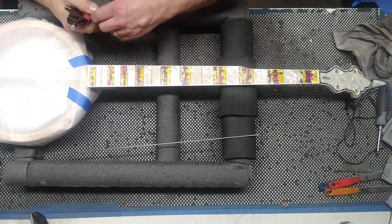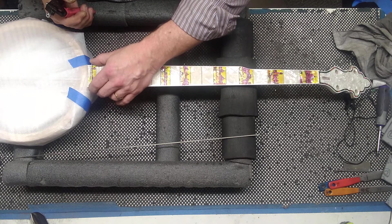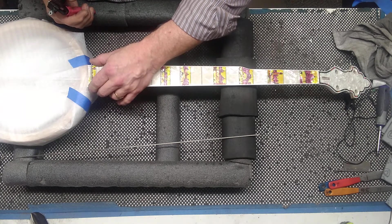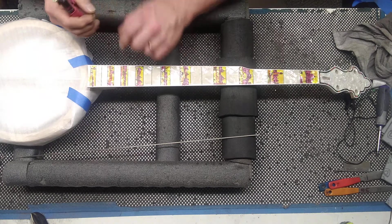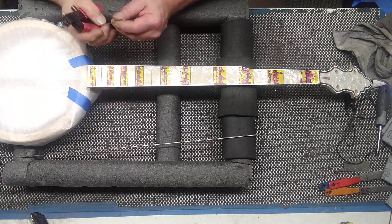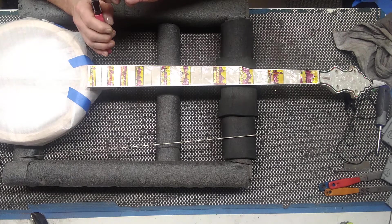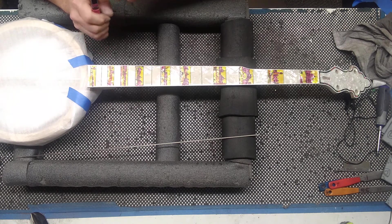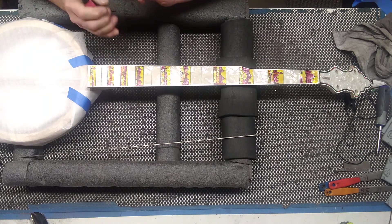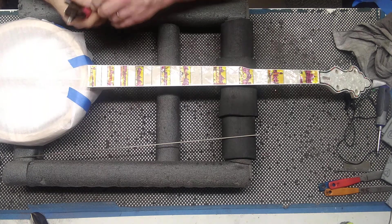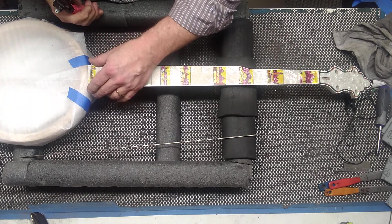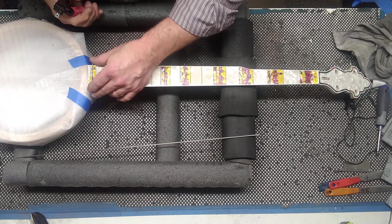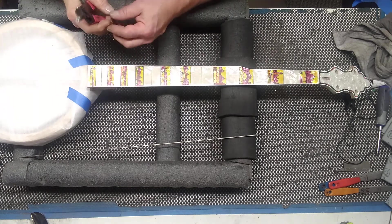So, then what you would do is match this up to here. See how much you need to cut off. And you want your tang just right up next to your binding. Match it up. See how it's going to fit. See, that's still too long.